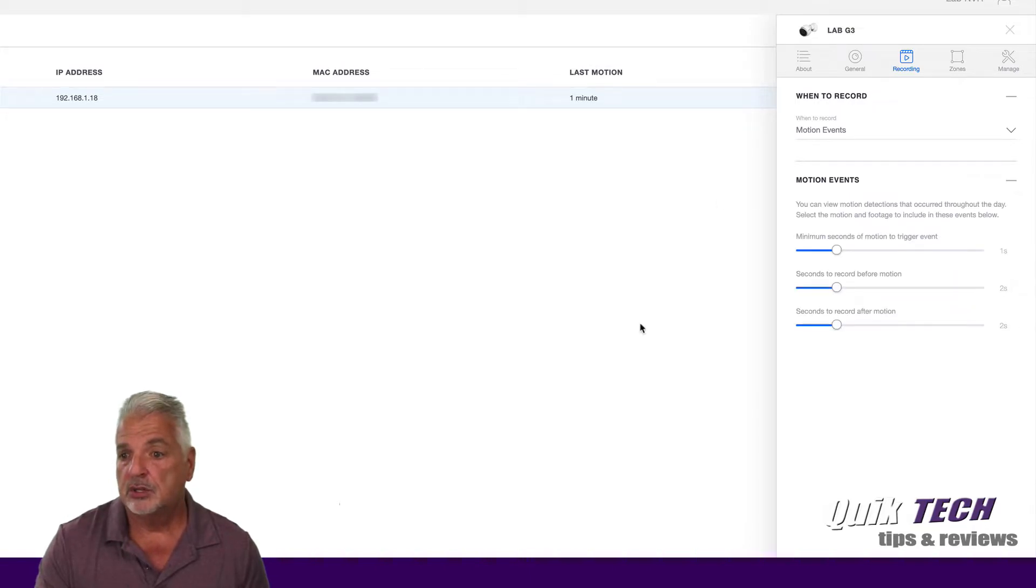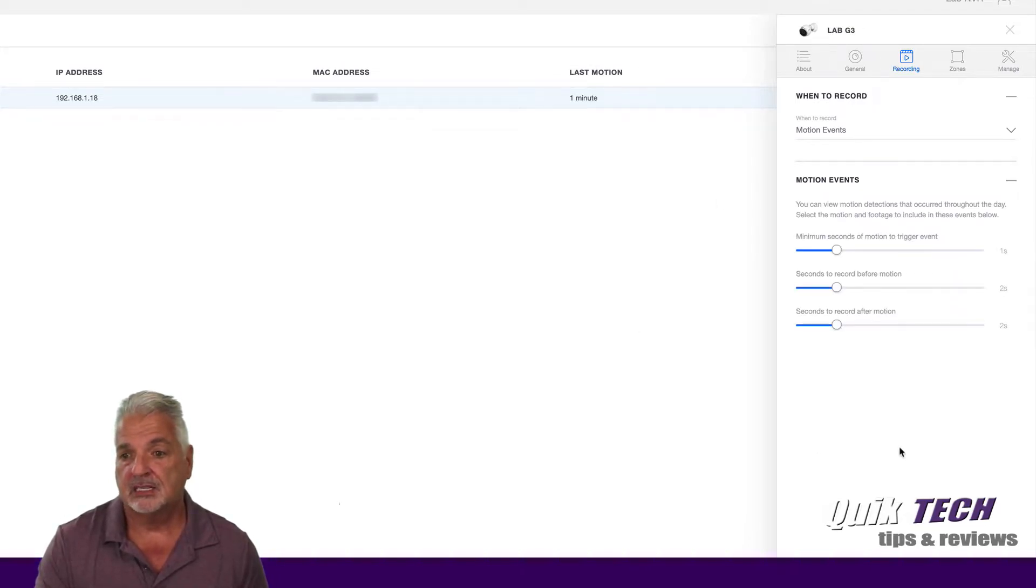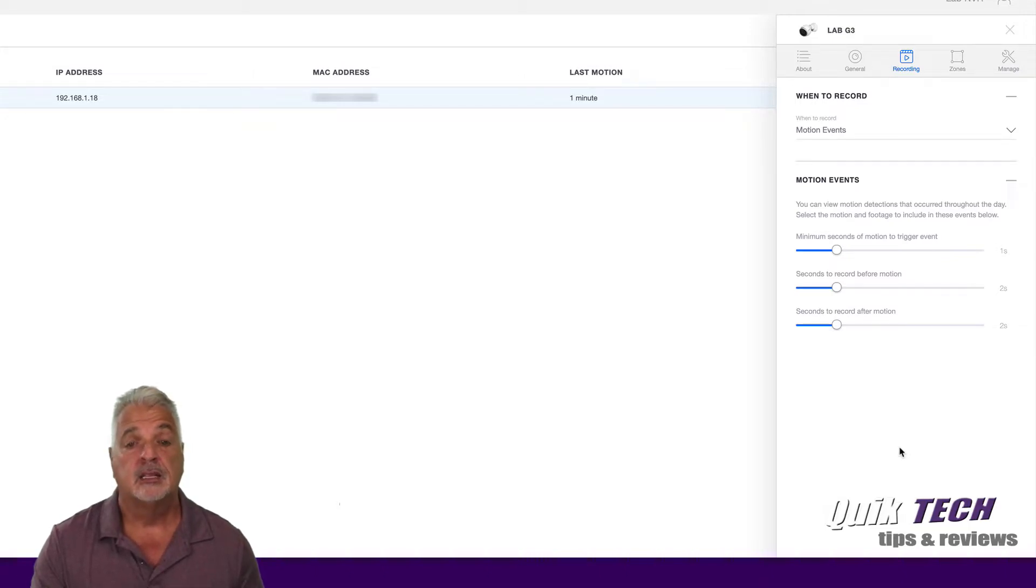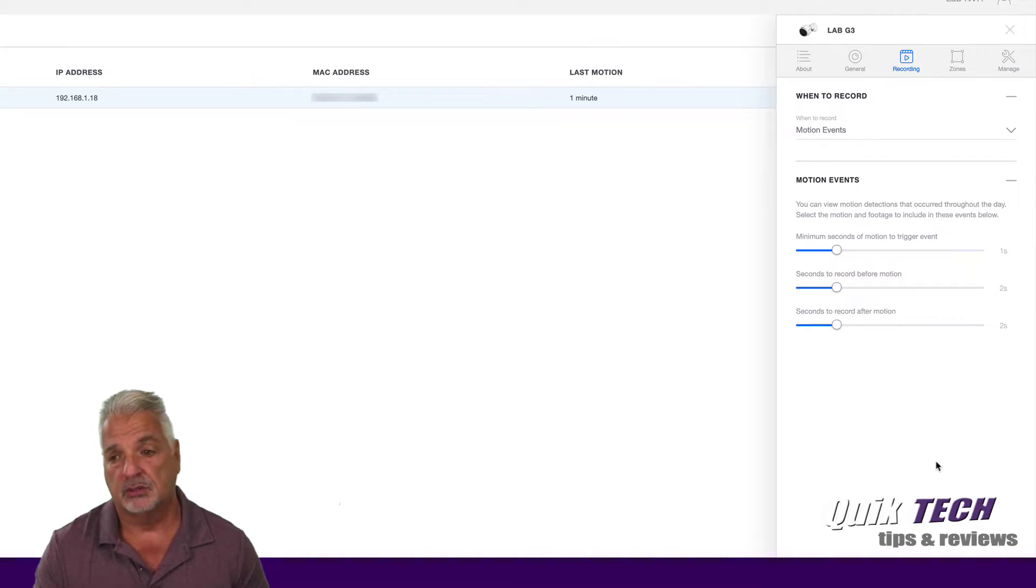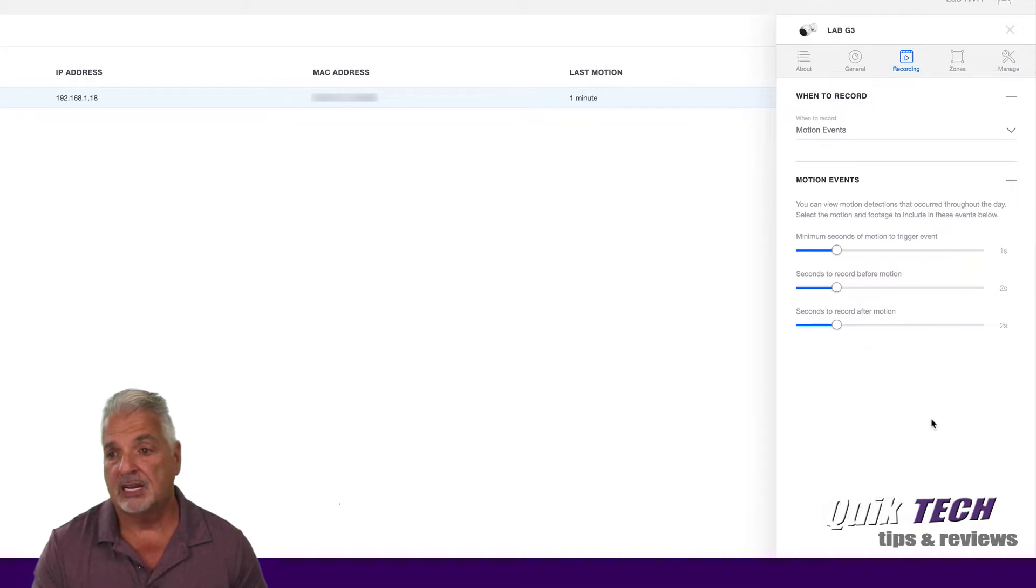Under Motion Events, you can play with various settings, like the minimum seconds of motion to trigger the event, the number of seconds before to record, and the number of seconds after to record. I'm just going to leave these set right now to the default.